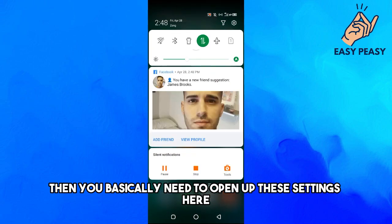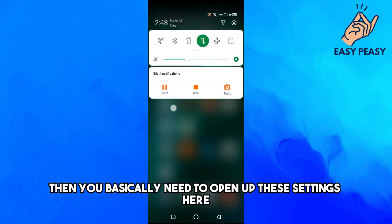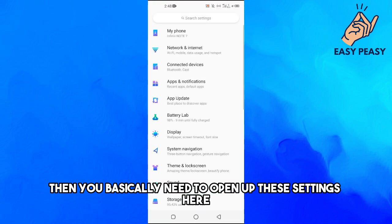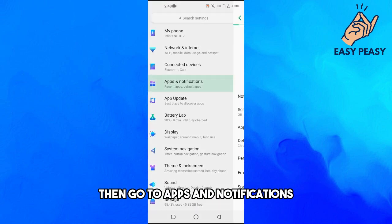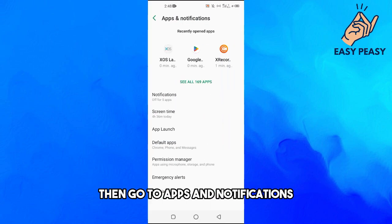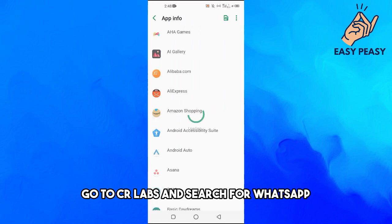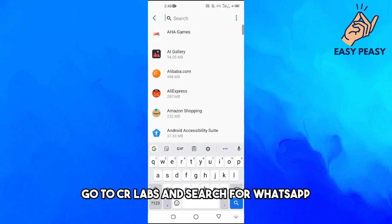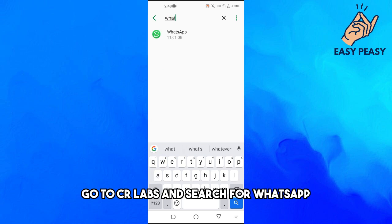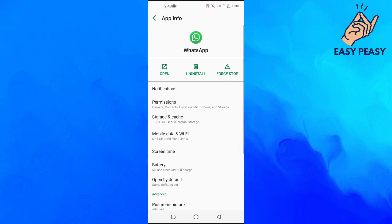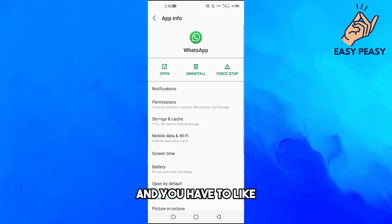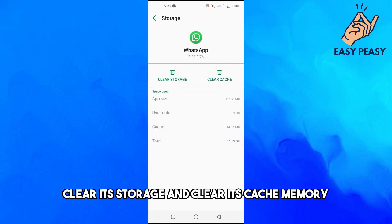And if the problem is still there, then you basically need to open up settings here, then go to apps and notifications, go to see all apps and search for WhatsApp. And you have to clear its storage and clear its cache memory.